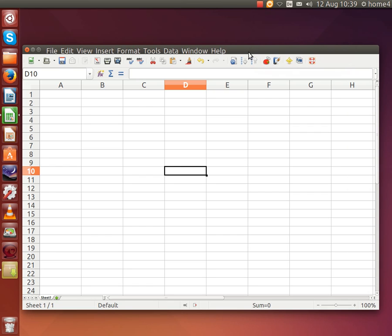Hi. If you're wondering why the weather is so variable at the moment, here's how to make a simple spreadsheet that shows some of what's going on.